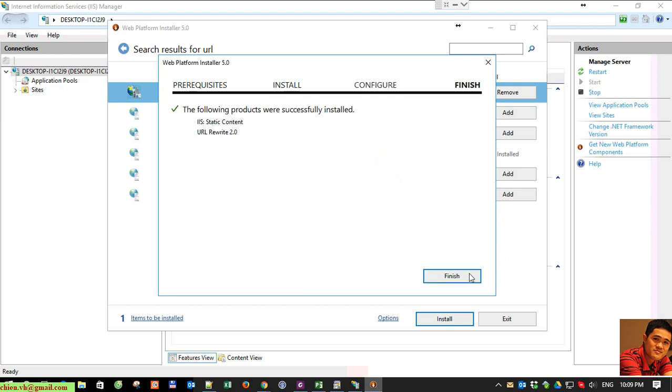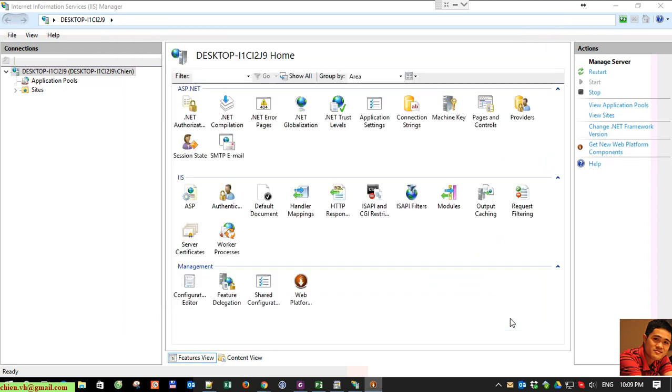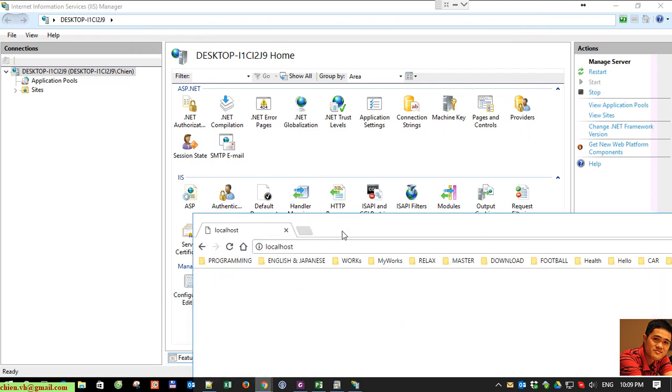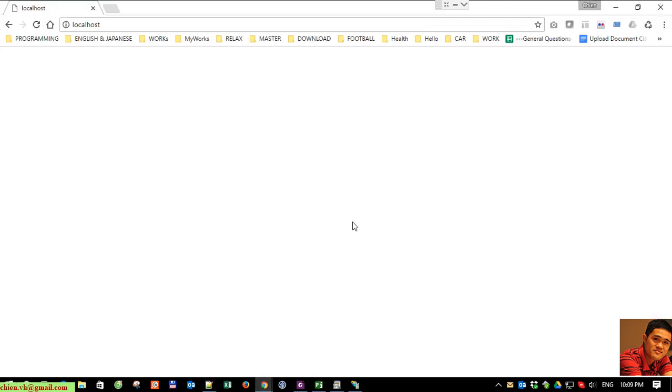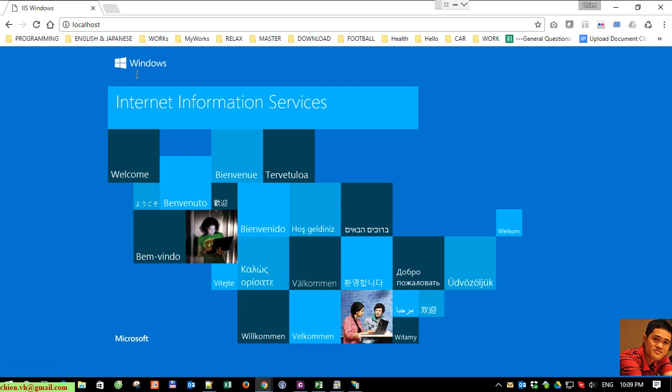Click finish button, exit, and now come back to the browser here. You refresh and you can see this is the default page of Internet Information Services after you install IIS successfully on your PC.